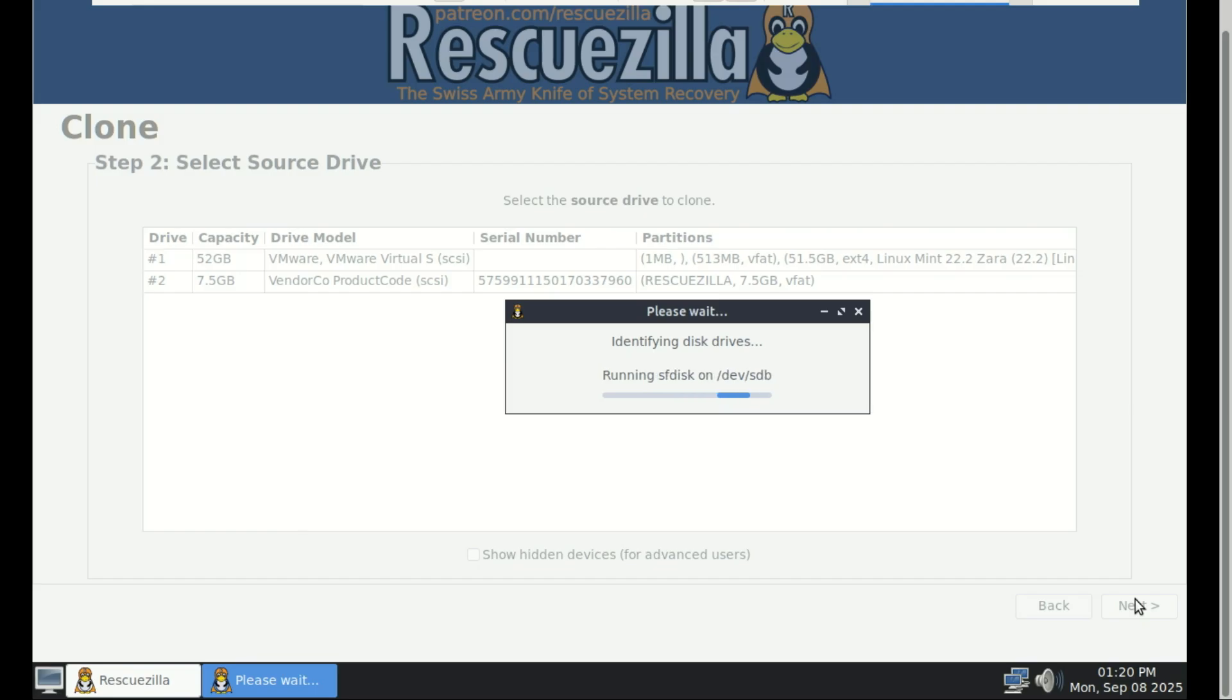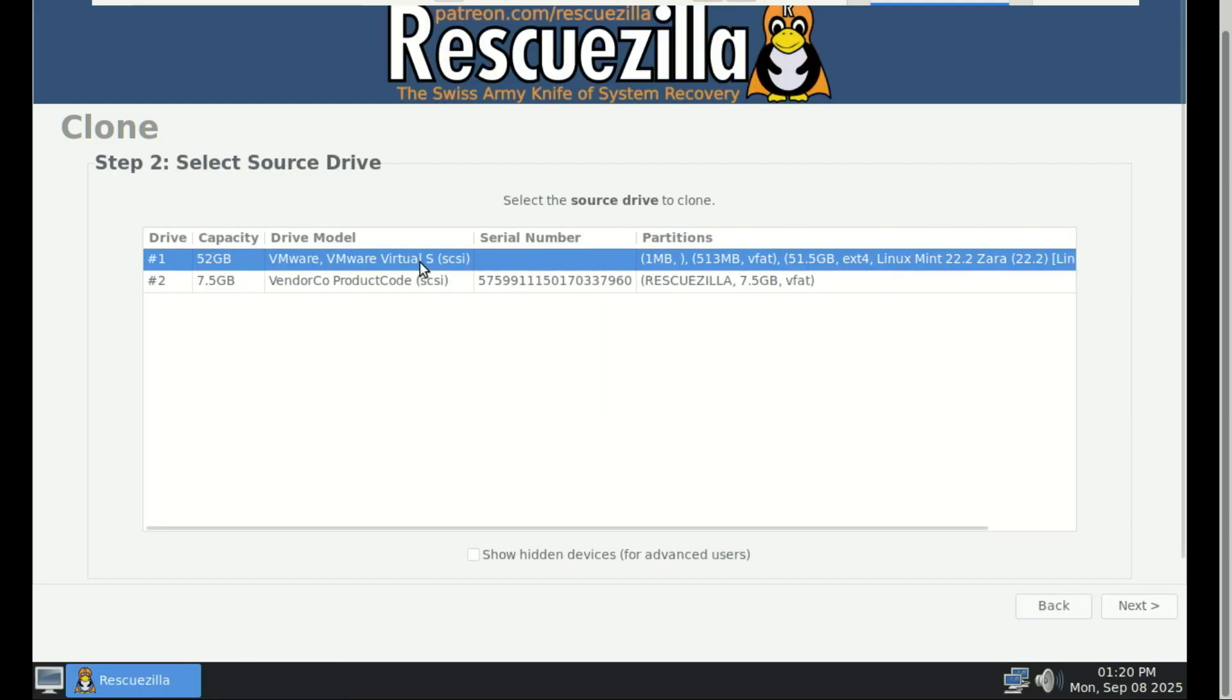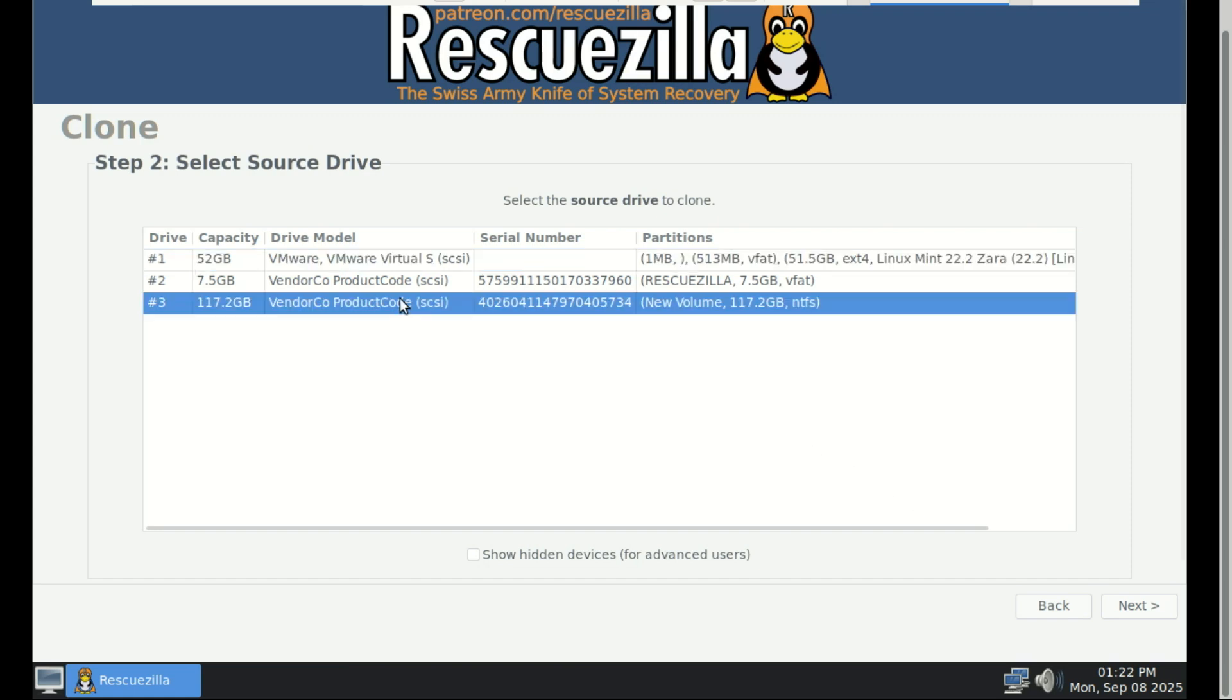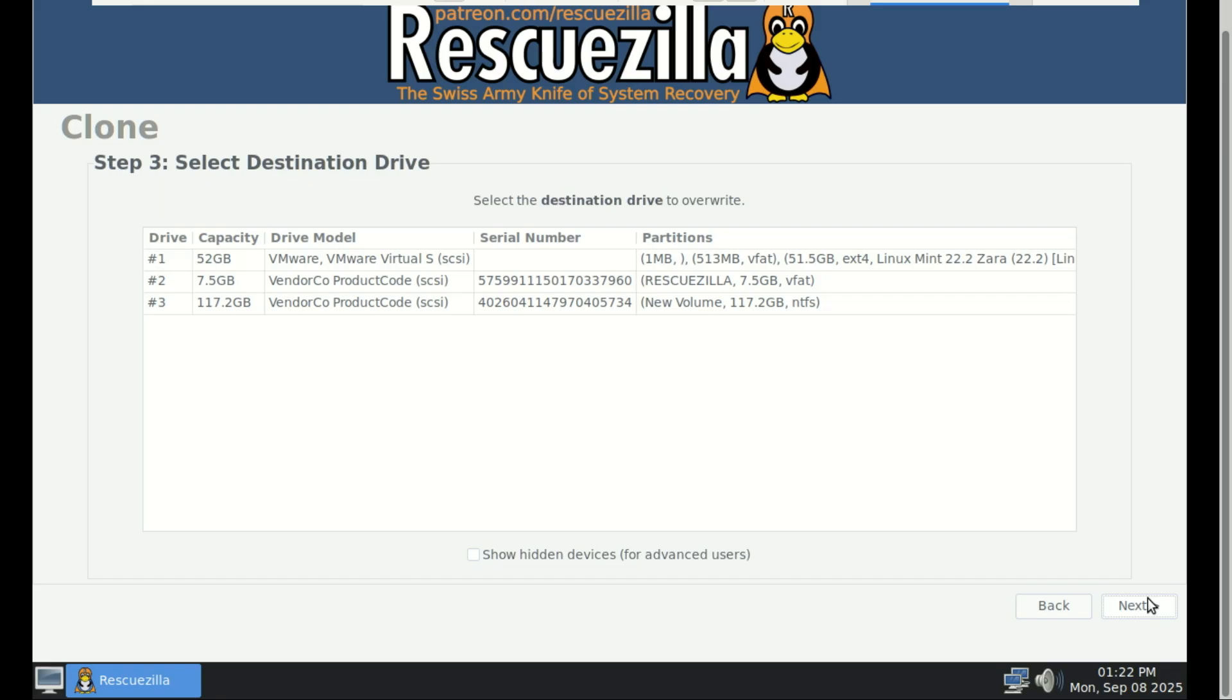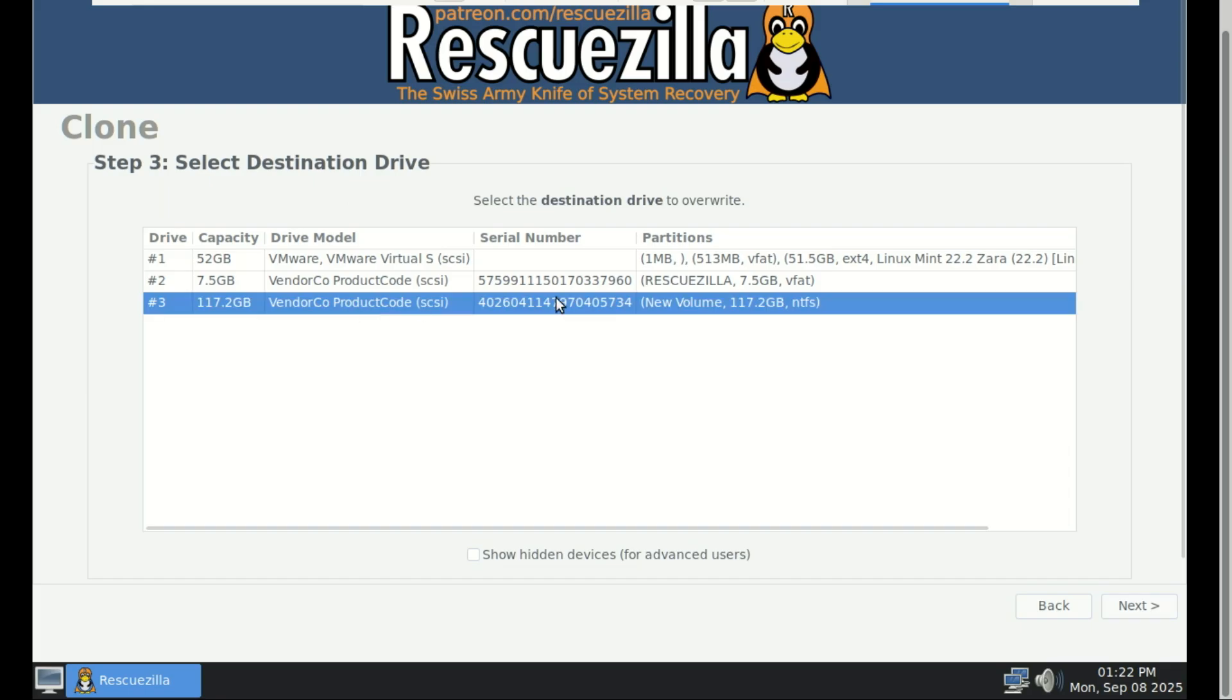All you need to do is select Clone. Choose your source drive. That's the one you want to copy, and then select the target drive where you want the clone to go. Once you hit Start, RescueZilla takes care of the rest, creating a full duplicate. This is perfect for upgrading to a new SSD or migrating your system to another computer.